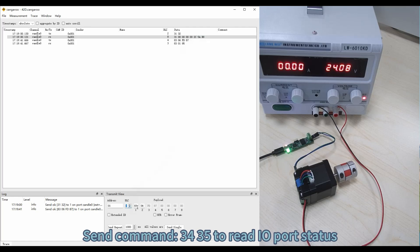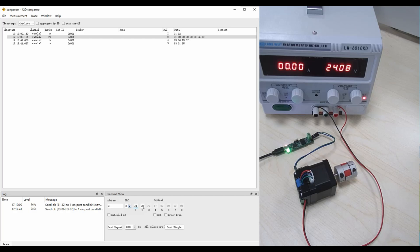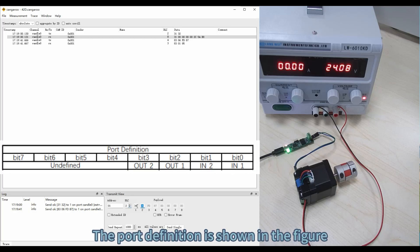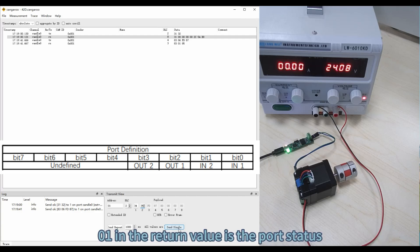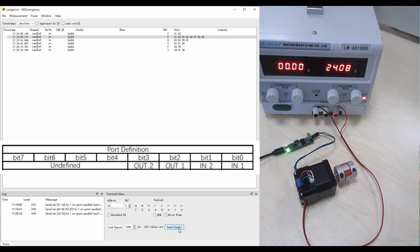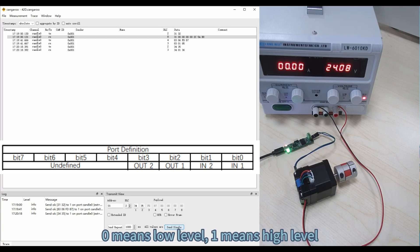Send command 3435 to read IO port status. The port definition is shown in the figure. 01 in the return value is the port status: 0 means low level, 1 means high level.